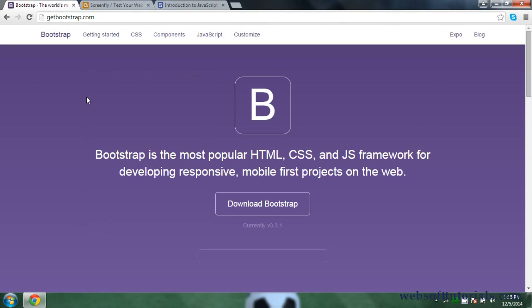So first, what is Bootstrap? You can see the definition in front of you. First you need to go to getbootstrap.com and you will come to this page. Bootstrap is the most popular HTML, CSS and JS framework for developing responsive, mobile-first projects on the web. So if you are going to design a responsive website, you can use Bootstrap.